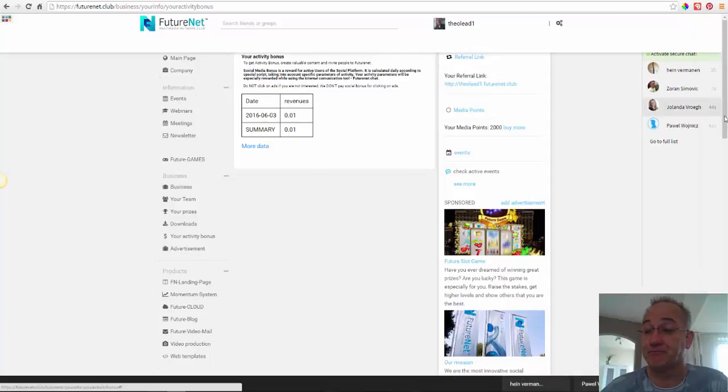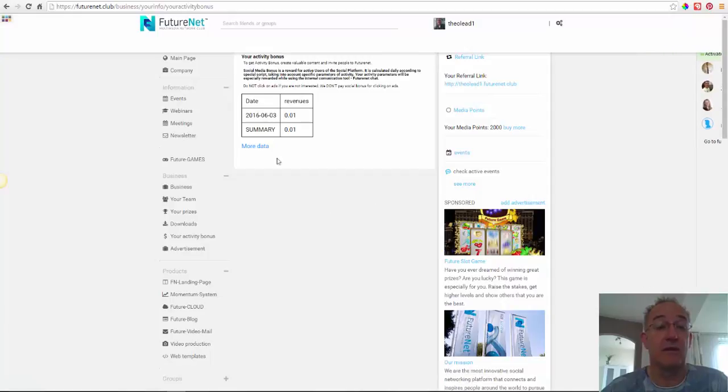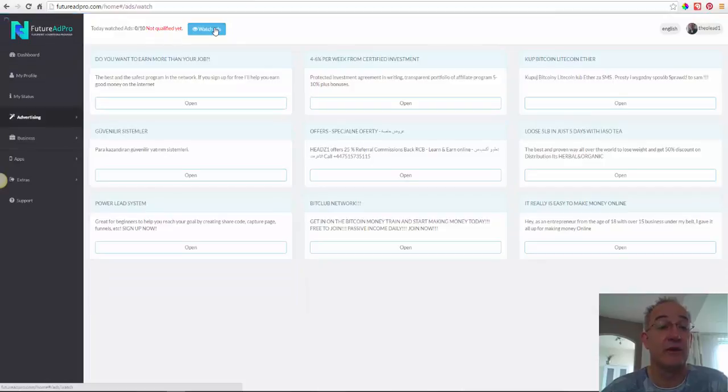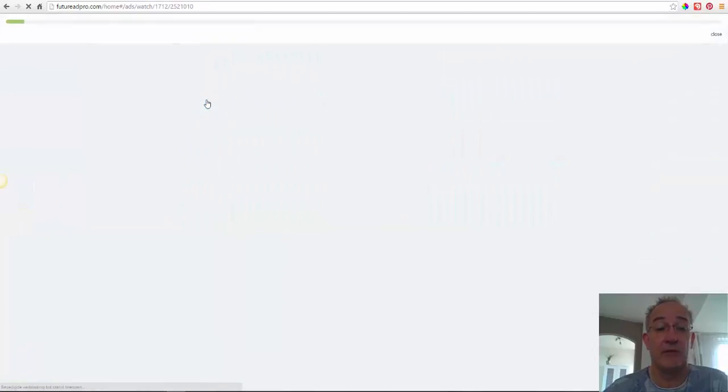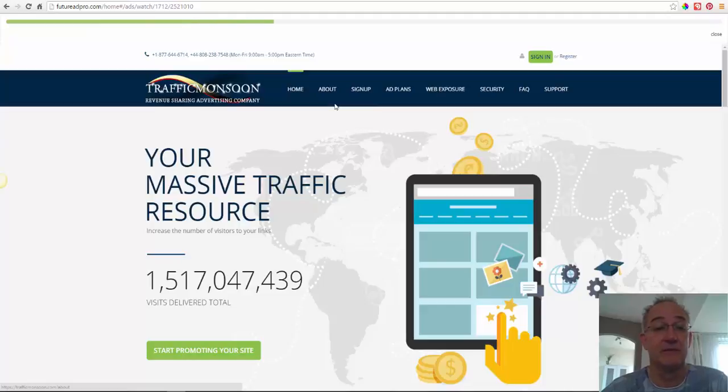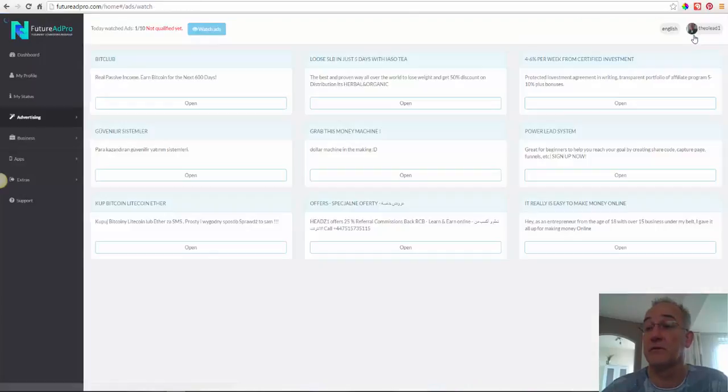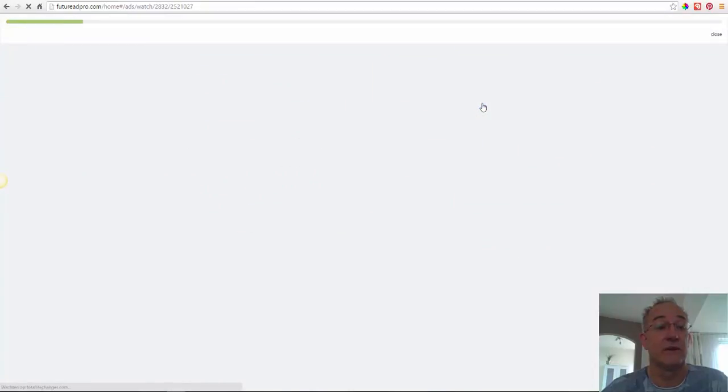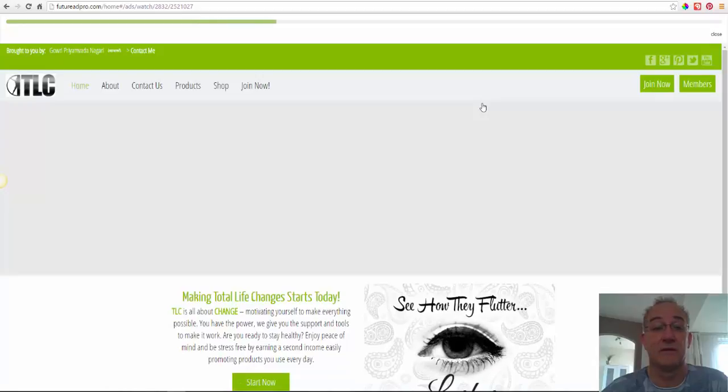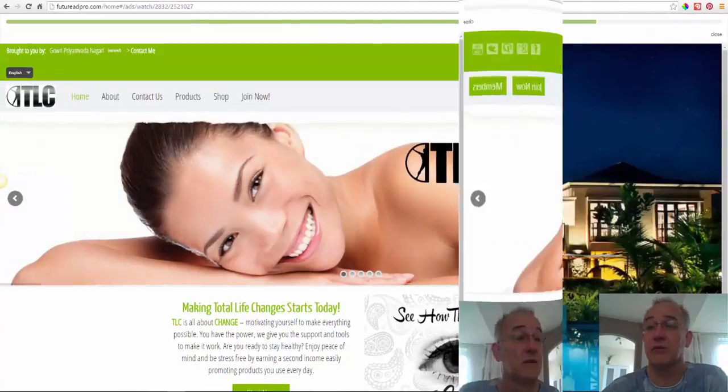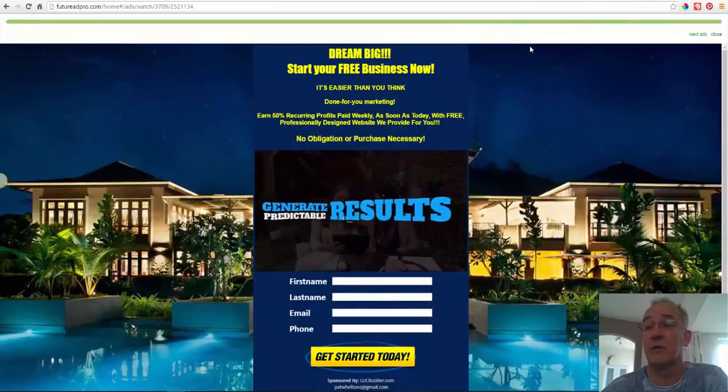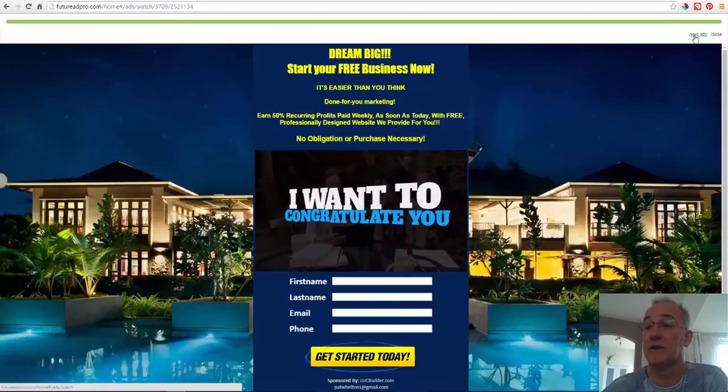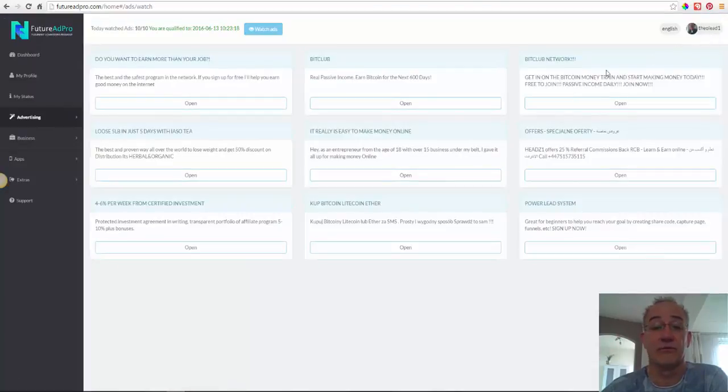That was how I buy ad packs. And I think I must watch ads to be qualified. Let's see how fast it's gone. I don't care about what it is. Traffic monsoon. I'm also in that. That's in the next ad here in the right corner. And I'm waiting for the next day, 24 hours, to do it again. Close. You see, you are qualified.